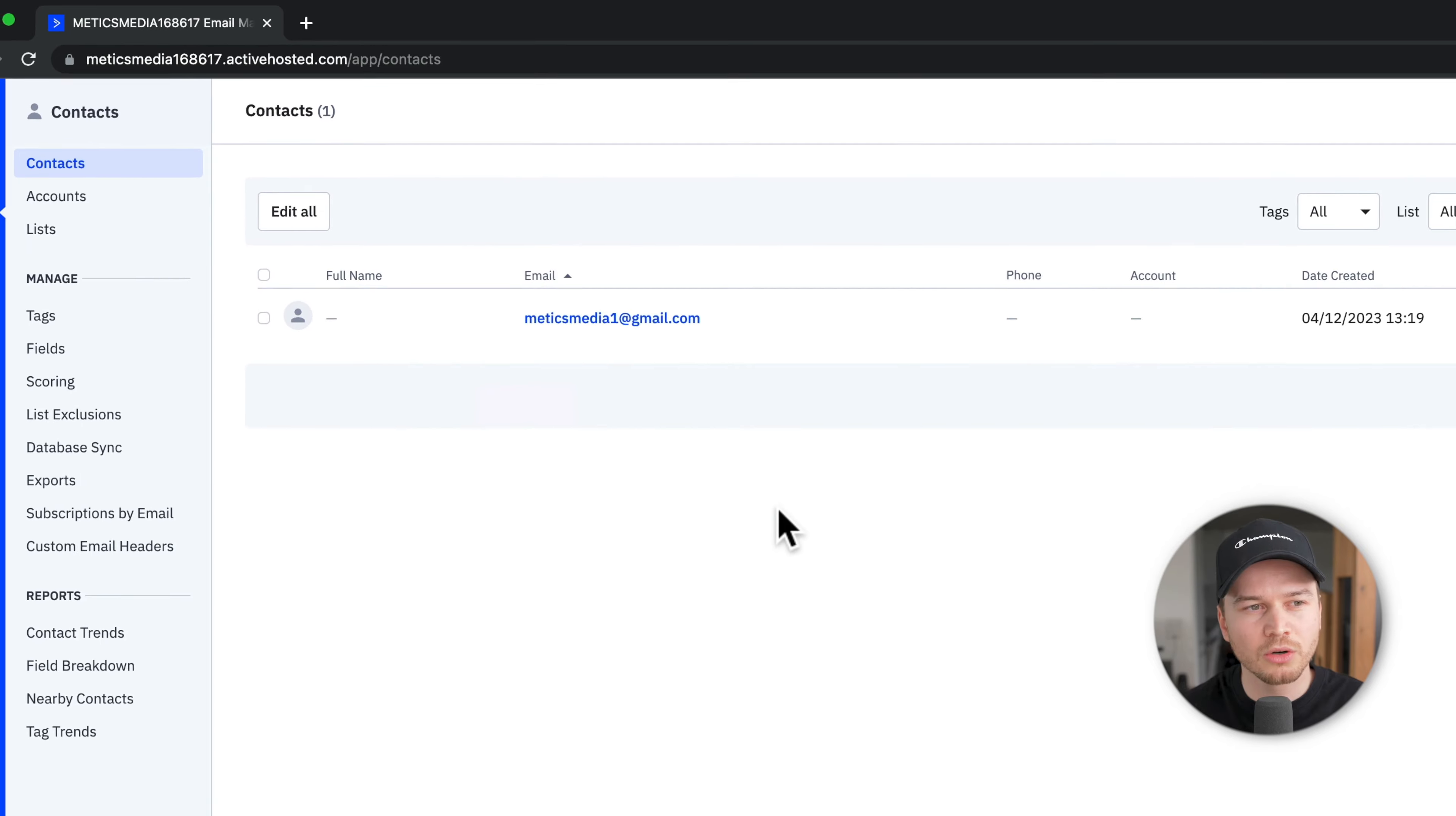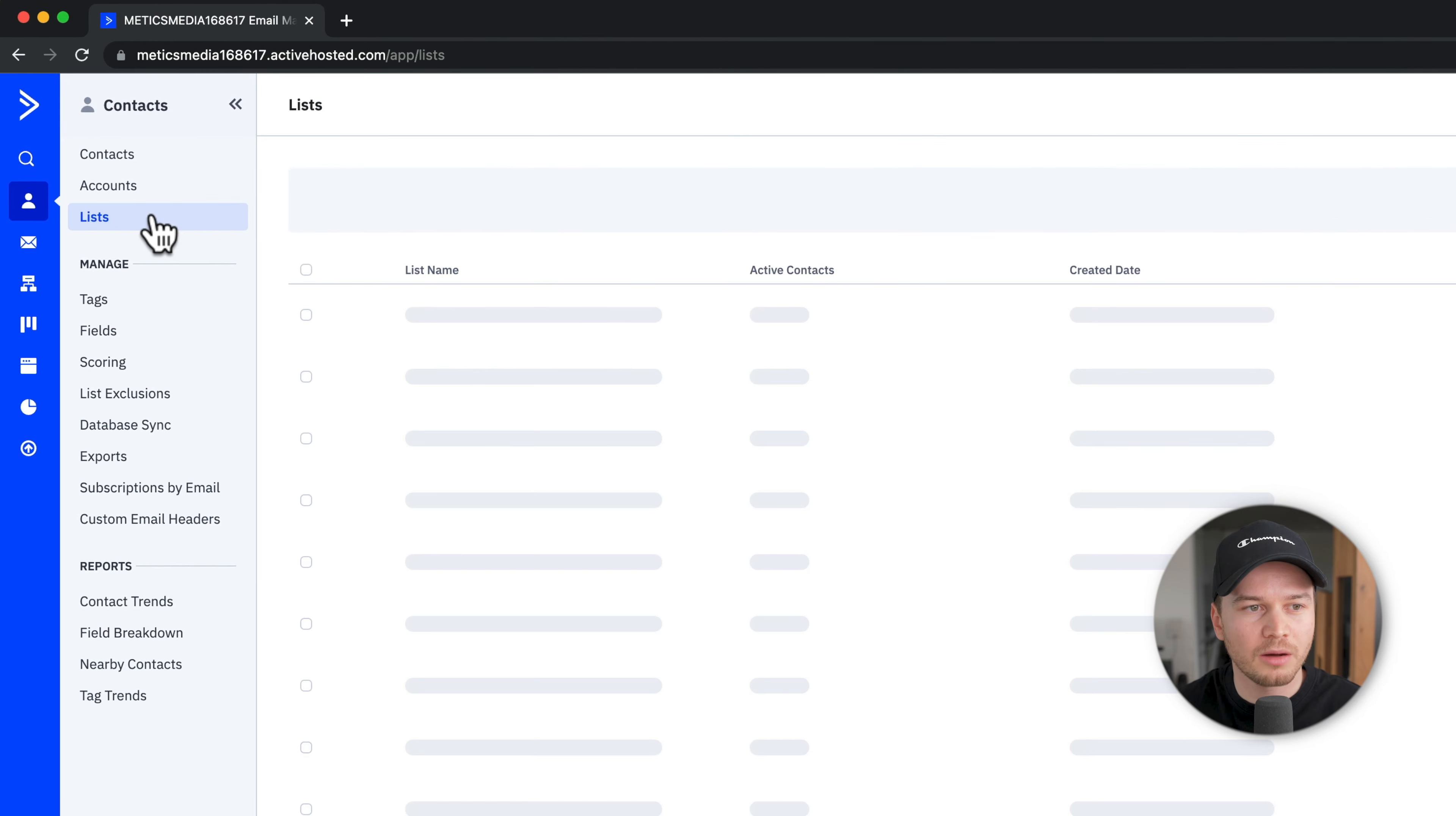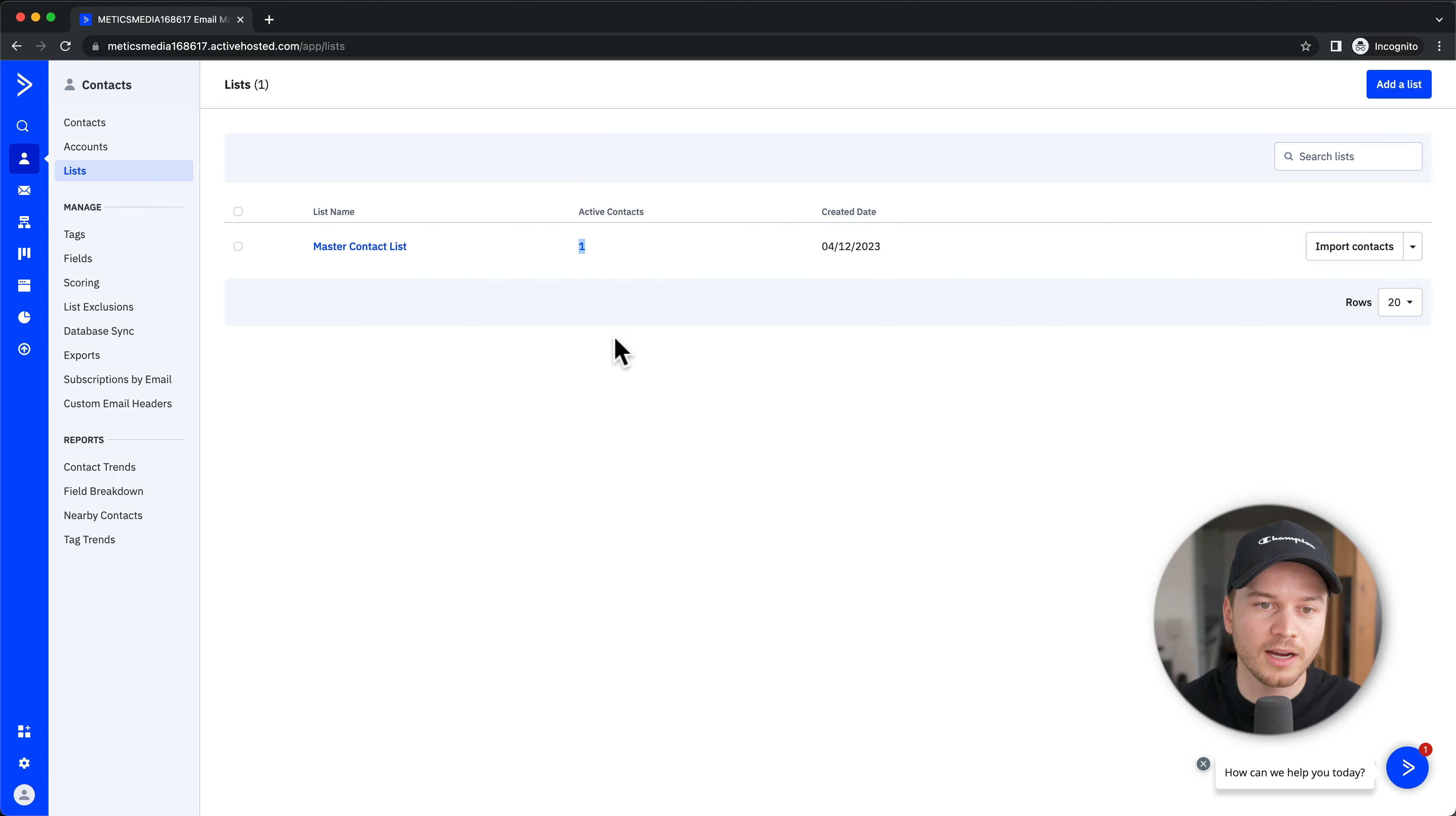The way contacts are managed on ActiveCampaign is very similar to other providers. When we go to Lists on the top left, we can see all of our email lists. By default we have this Master Contact List where currently we have one contact, which is us.